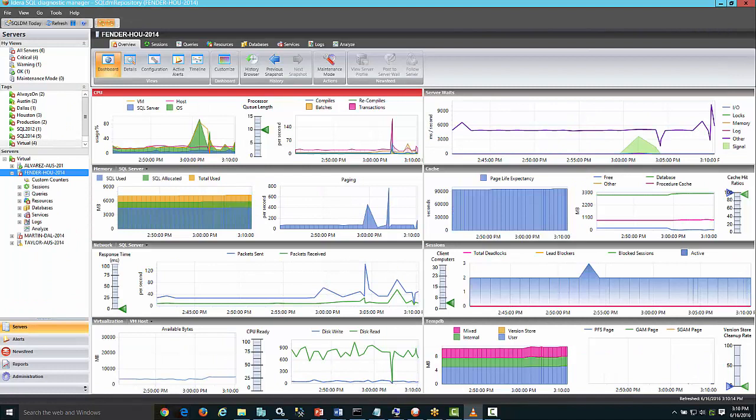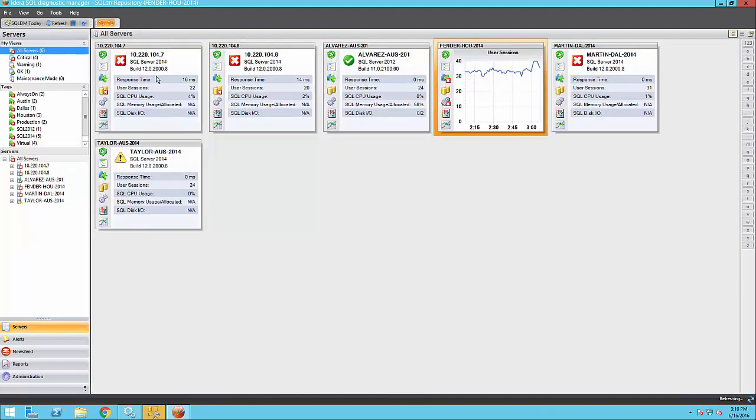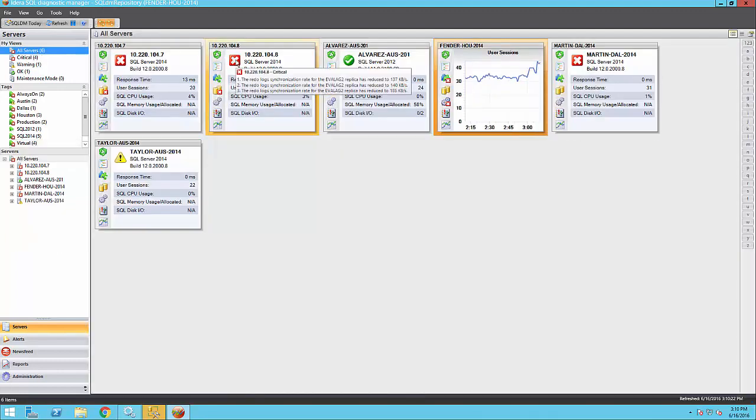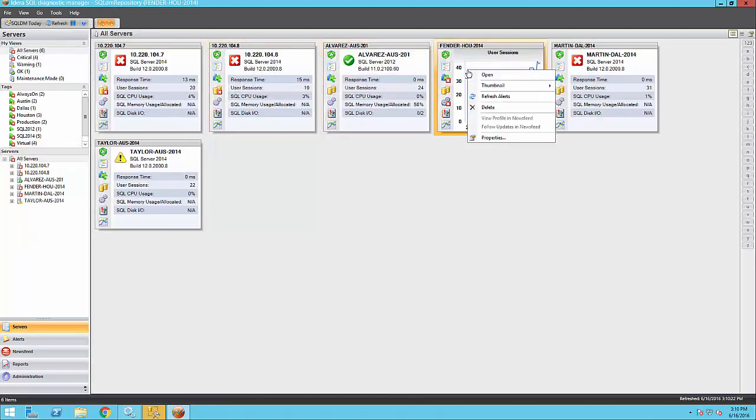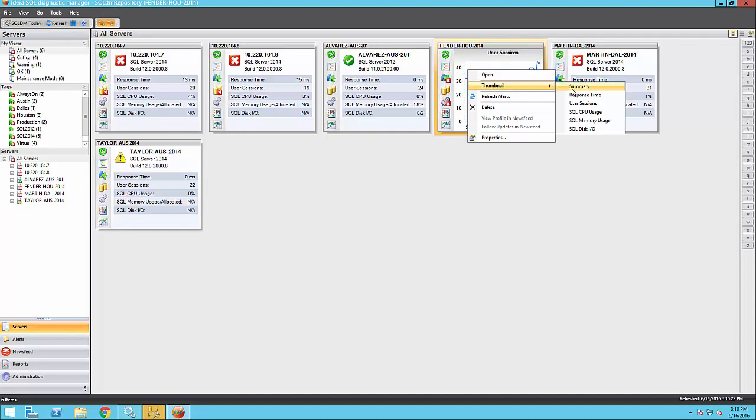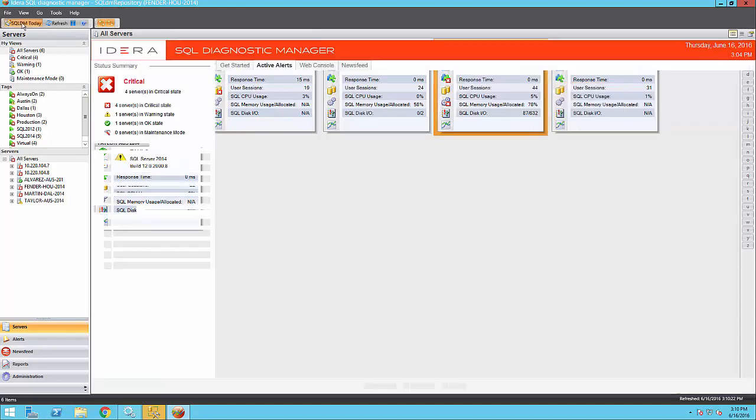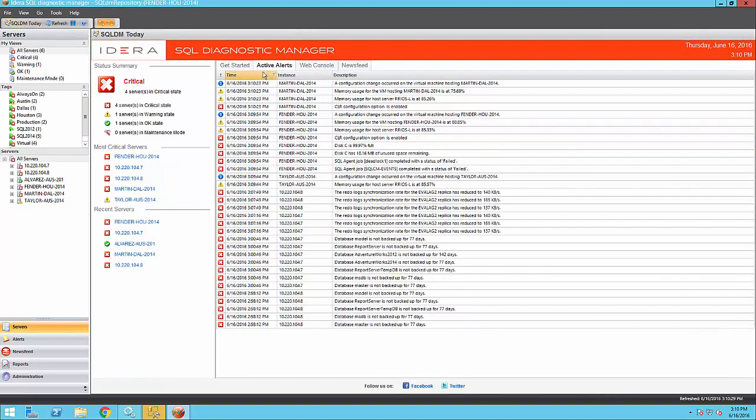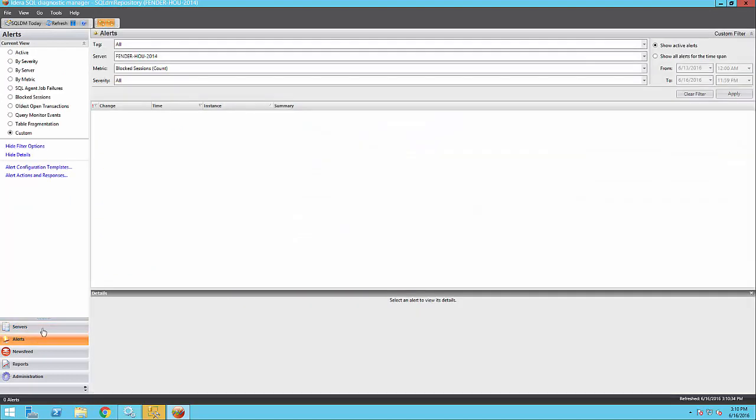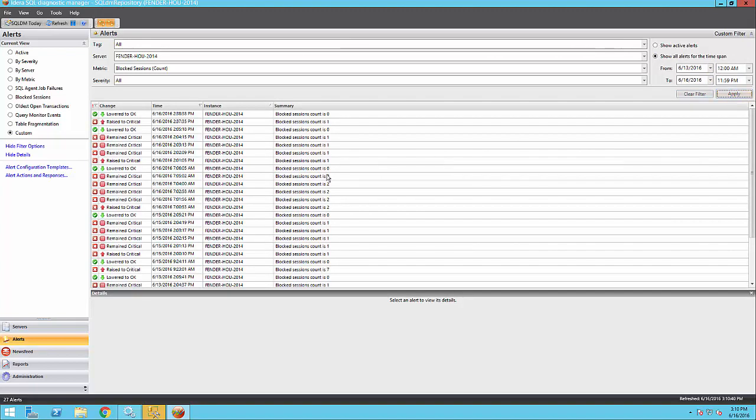You can see alerts from many areas within SQL Diagnostic Manager: quick-at-a-glance, where you can hover your mouse and see detailed information; SQL DM today, where you can see the active alerts that you have for the day; and the alert history, where you can filter by metric, date, severity, and find any alerts that occurred in the past.